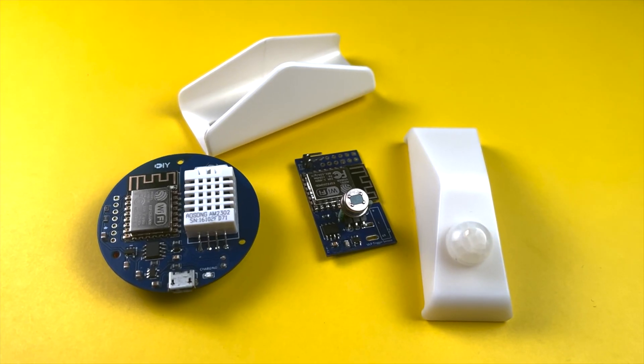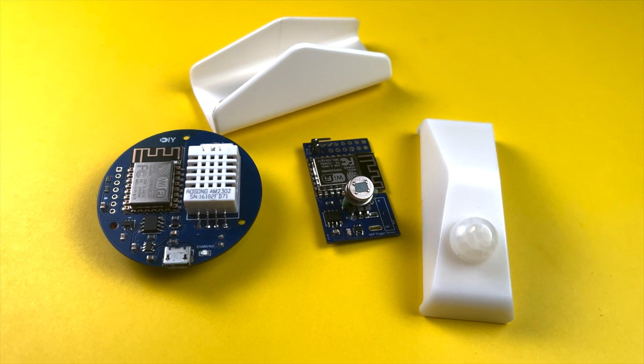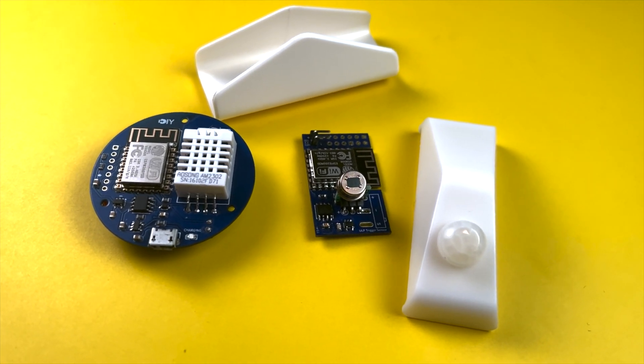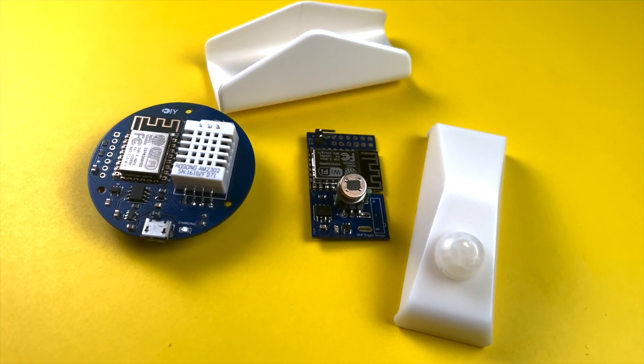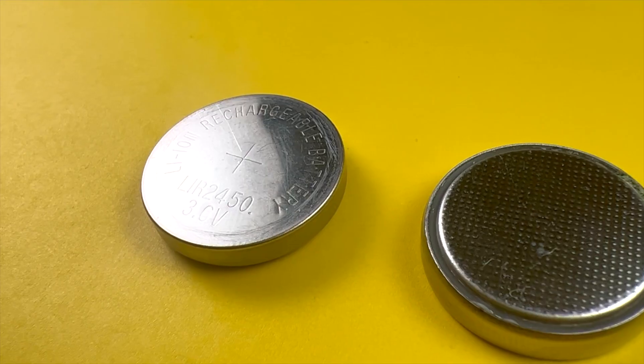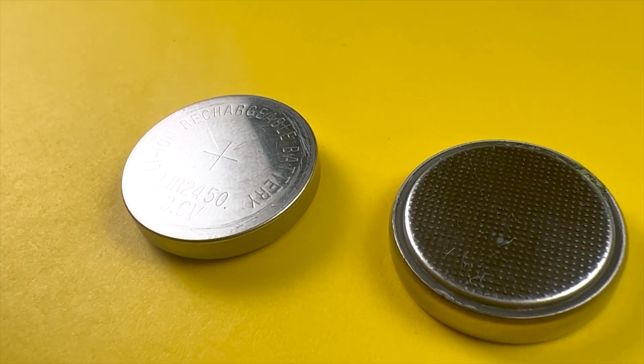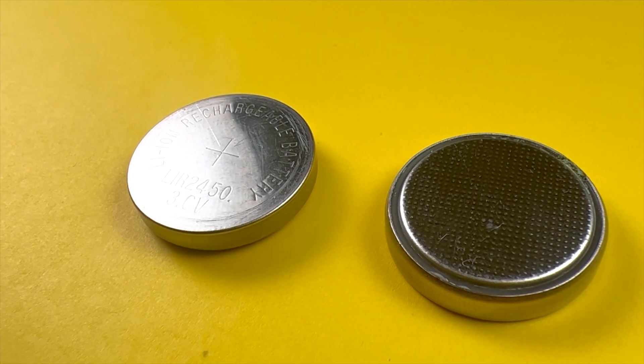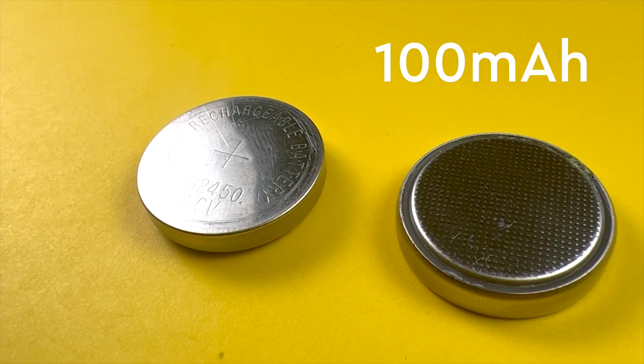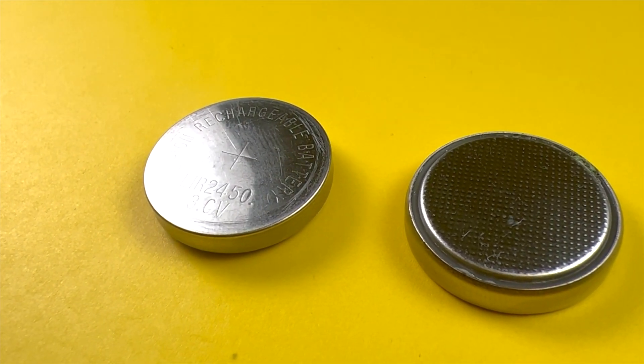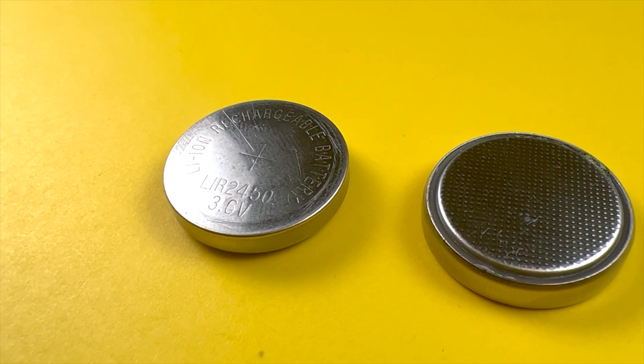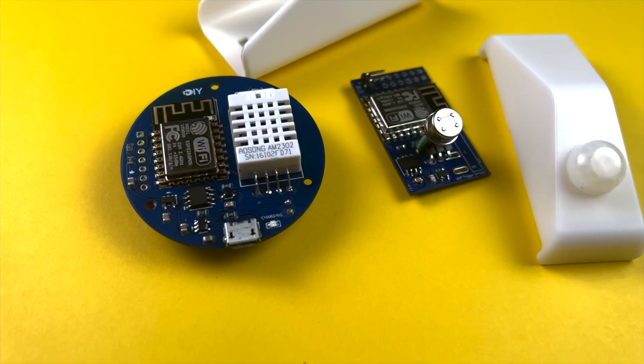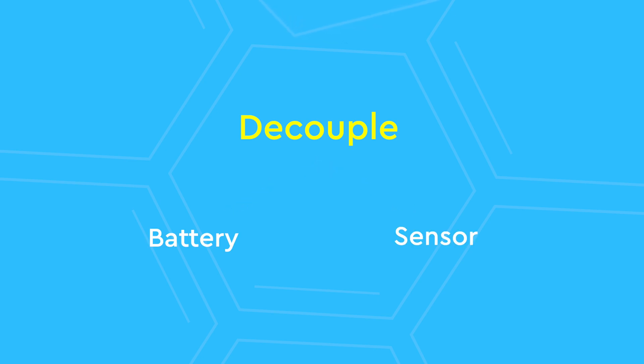But soon I started experimenting with different variations, creating a motion sensor and a temperature sensor. The coin battery can be sufficient for doors in low traffic rooms with its limited 100 mAh capacity. It definitely became an issue with more demanding sensors like a temperature sensor. So I thought it would be a good idea to decouple the battery from the sensor.